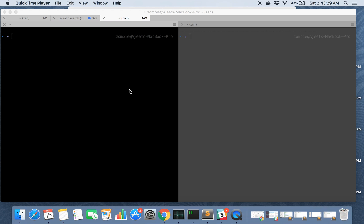Hey guys, welcome to Appichip. This time we are back with one interesting tutorial. This is about the database migration service provided by AWS.